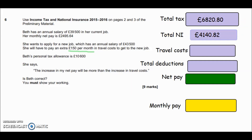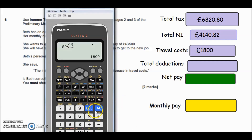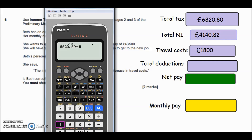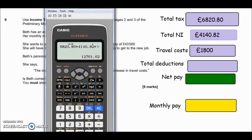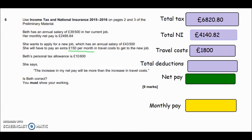Let's work out the total deductions — that's income tax, national insurance, and travel costs combined. Adding £6,820.80 plus £4,140.82 plus £1,800 gives us a grand total of £12,761.62 that she has to give up from her new salary.